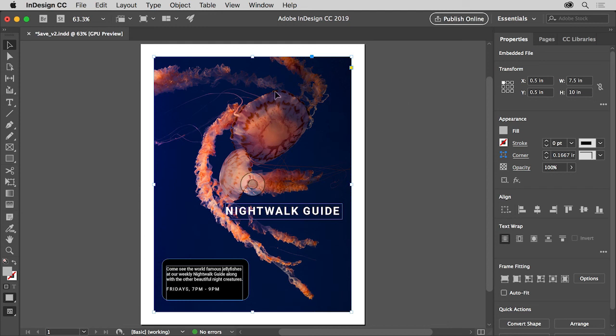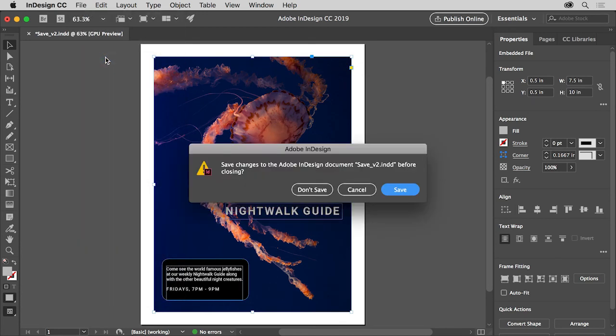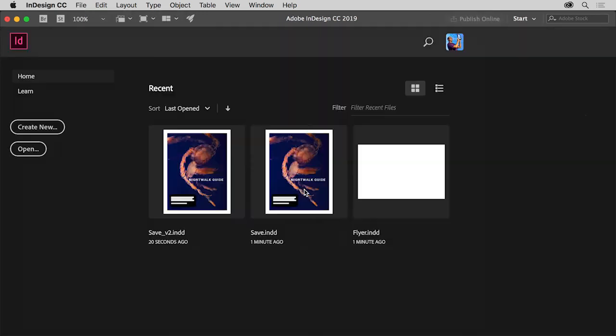You can close the open file in InDesign by choosing File Close without saving if asked. Knowing how to save or export your files in Adobe InDesign also allows you to save copies of your InDesign files, maybe to create a version of the document you're working on, or share your design with others for review as a PDF.